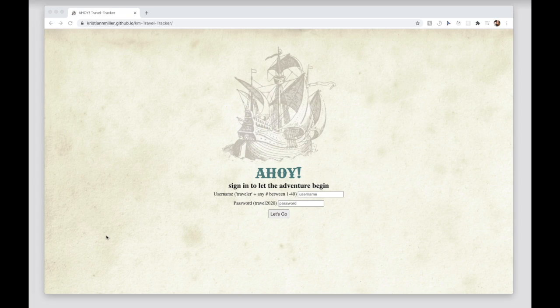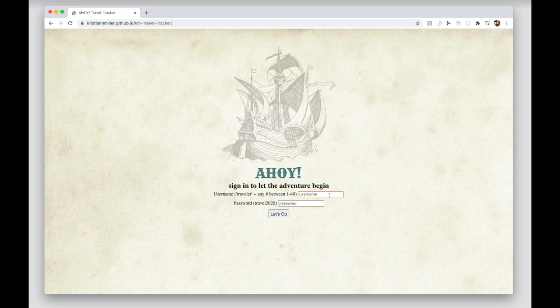Welcome to Ahoy! Ahoy is a pirate-inspired dream vacation booking application.